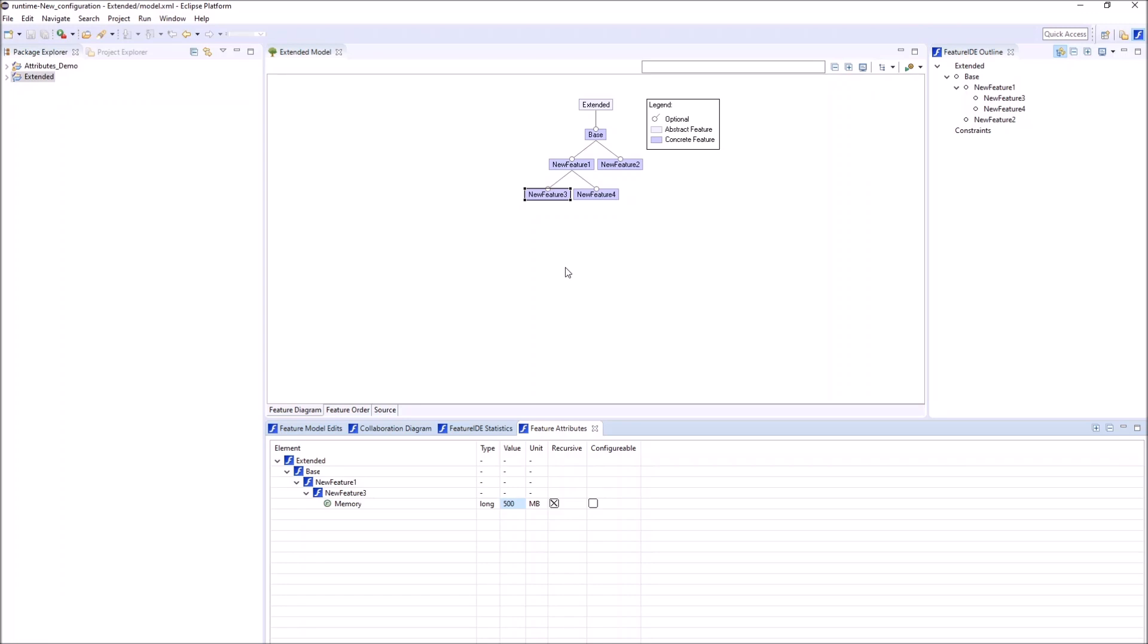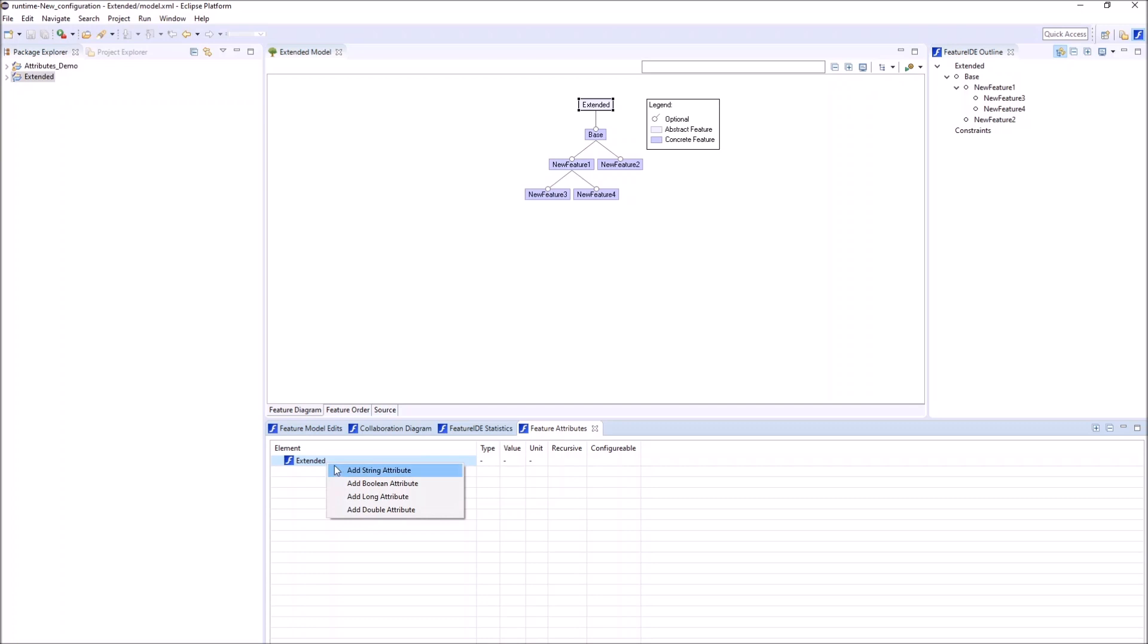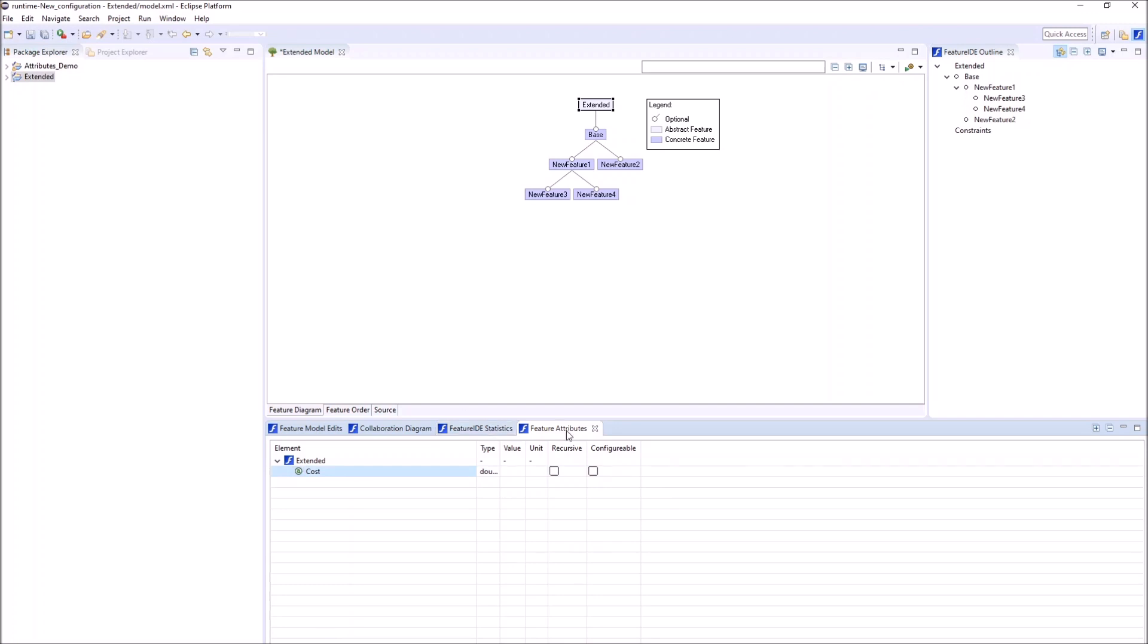We can easily add an attribute to all features by creating a recursive attribute at the root feature. Now for each feature, a cost can be provided.